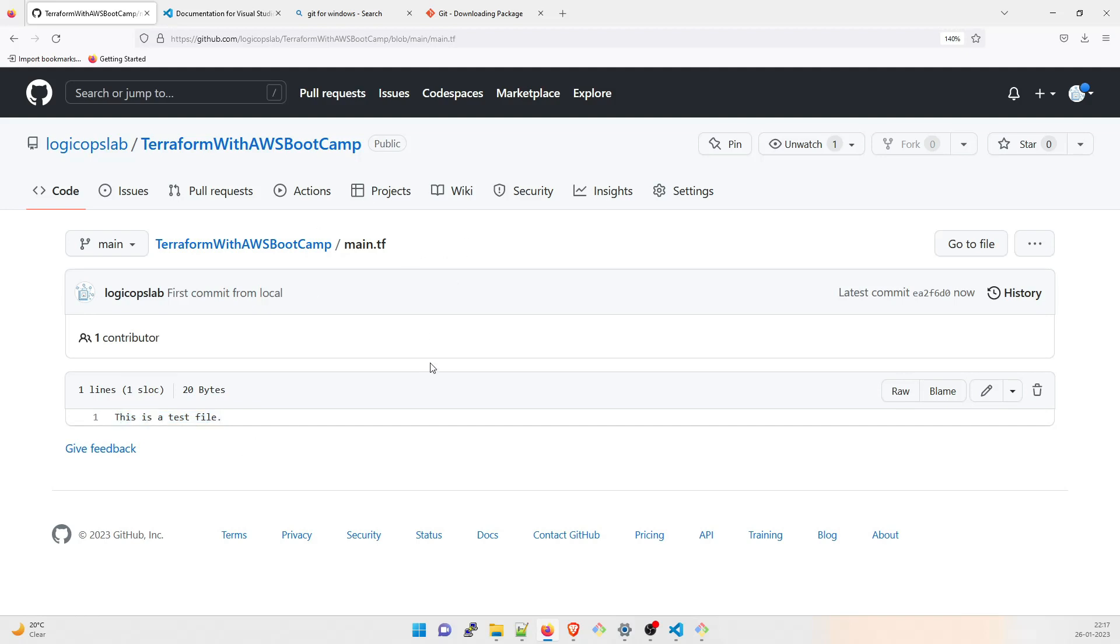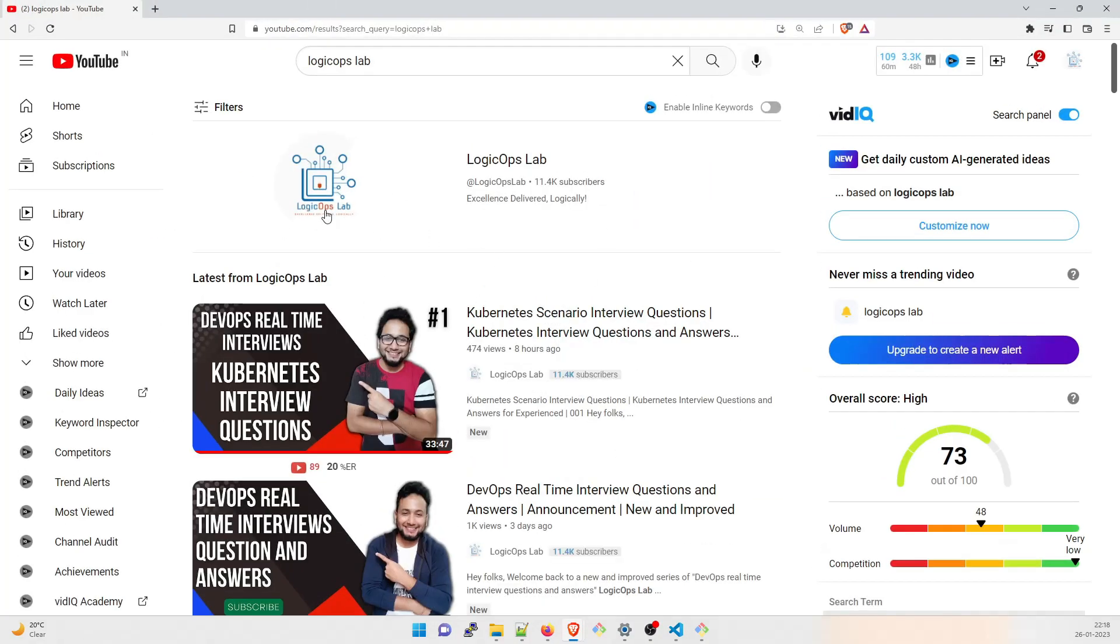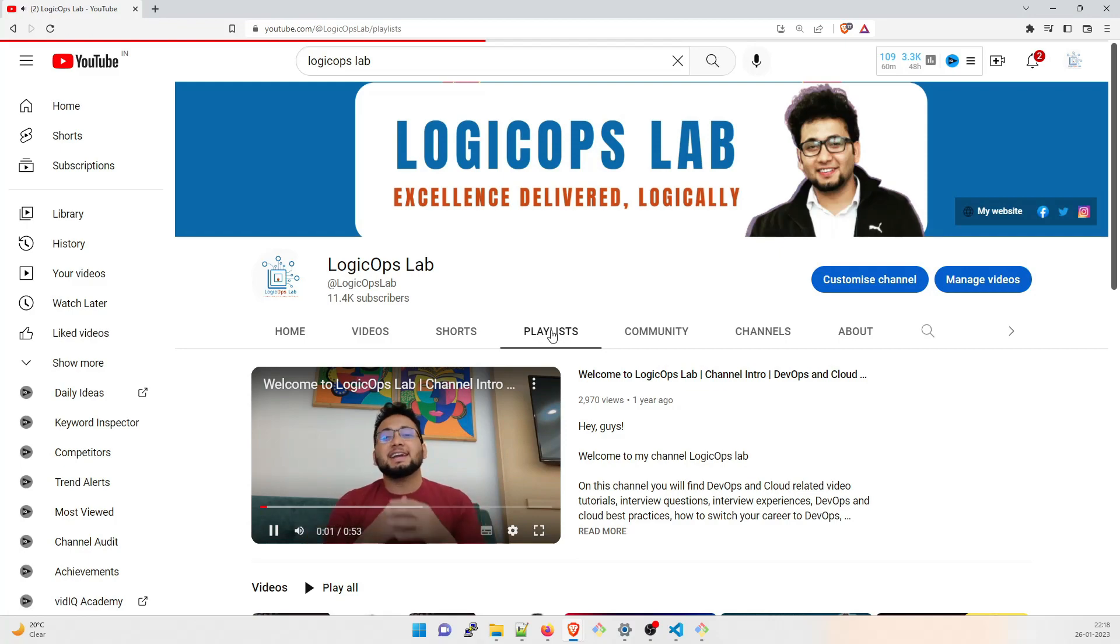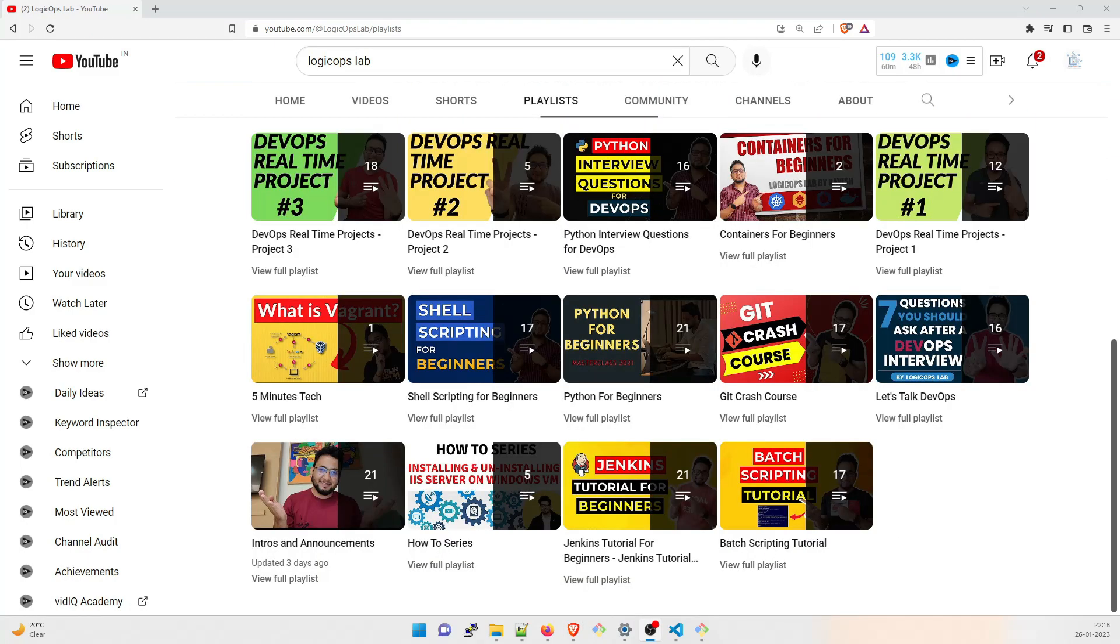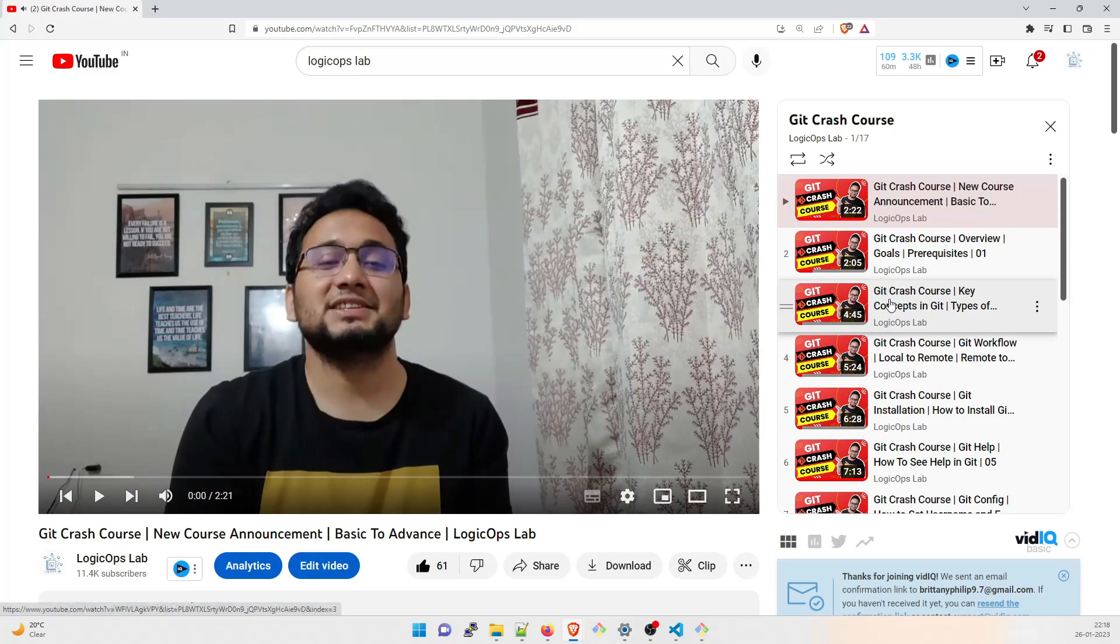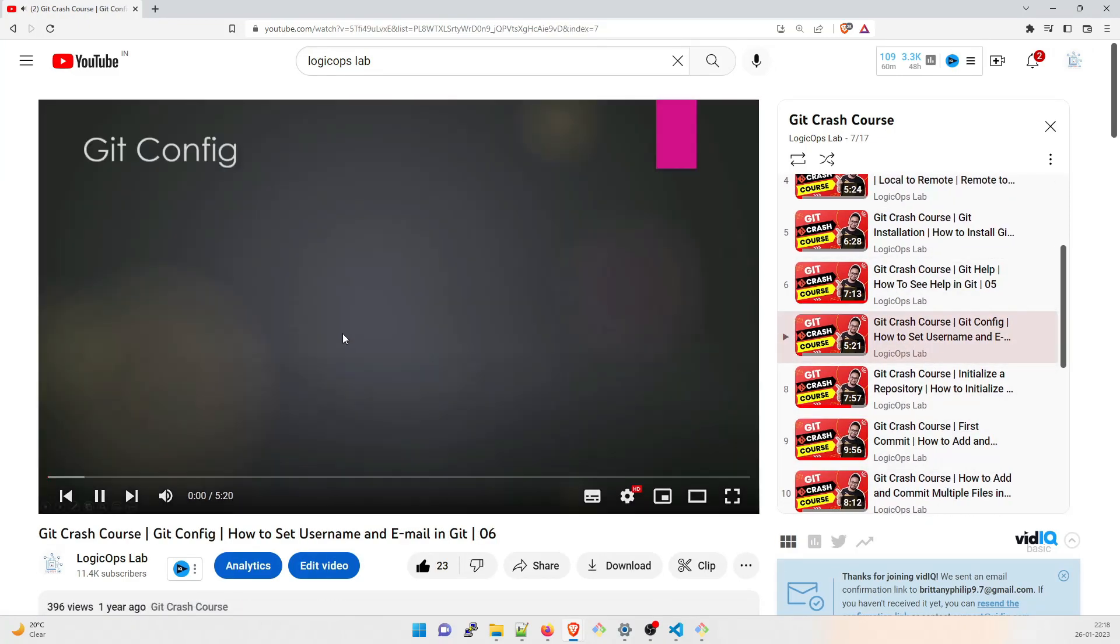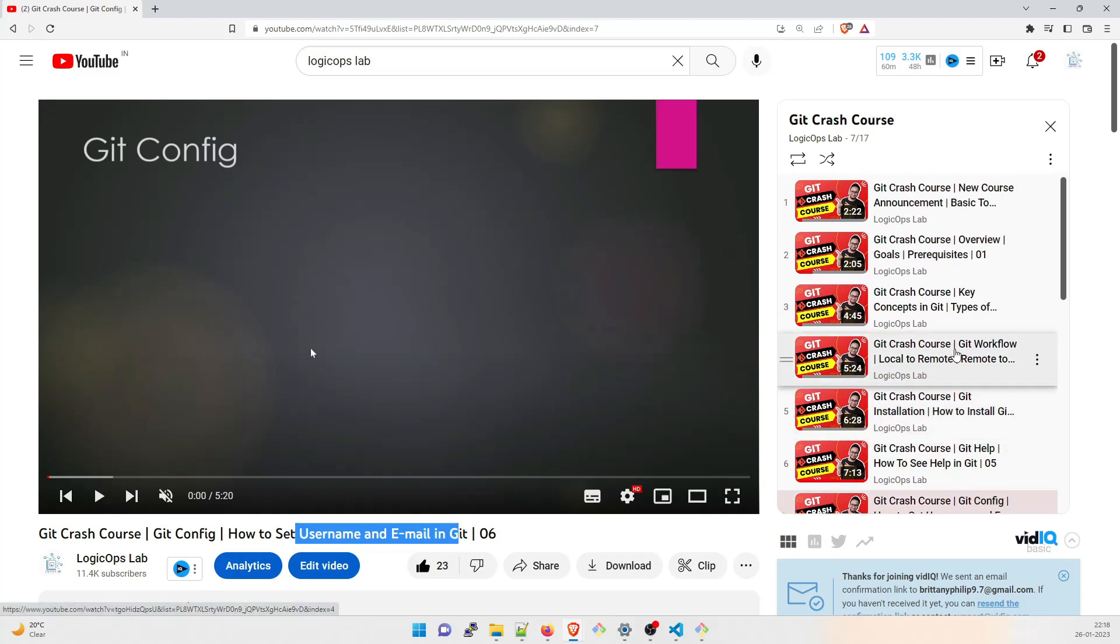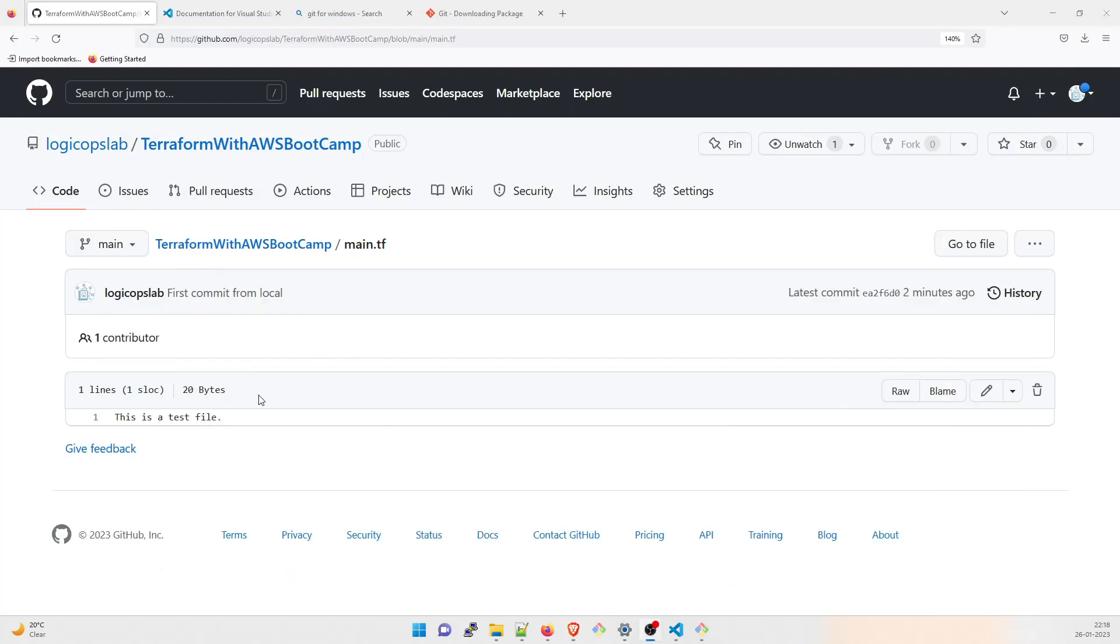I think all the setup is done over here. And you now know how to install Visual Studio Code, you know how to install Git. You need to know Git what exactly is Git because that would help you a lot. You can go over here in my channel logic ops lab. Go to playlist. There are multiple videos over here and this is one of the most important video in Git config, Git Crash Course, Git config how to set username and email in Git. So just go through this video and you will understand if you face any problem. This is something that you need to know. That would be all about it. This is the file. So I hope you guys have understood this part.